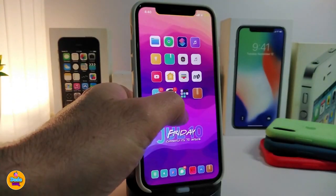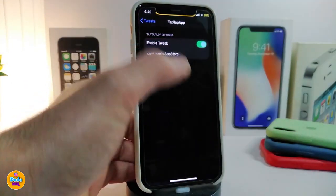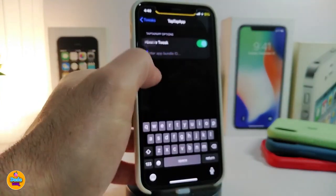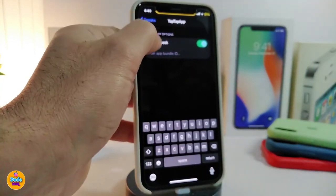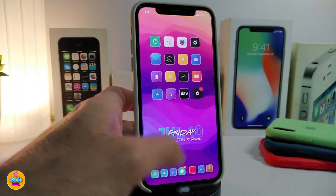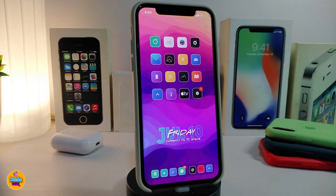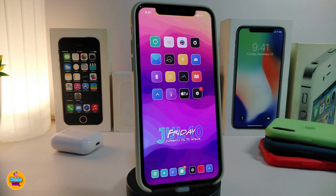Simply tap on the app you want — for example, the Camera — to copy that bundle ID. Go back into the settings, paste it in, and you're good to go. Kill the app, double-tap the status bar, and it launches your Camera. It's a simple and really nice tweak to have on your jailbroken device. The bundle ID 13 link will be in the description, as you need it to make TapTap App work. This tweak is called TapTap App.